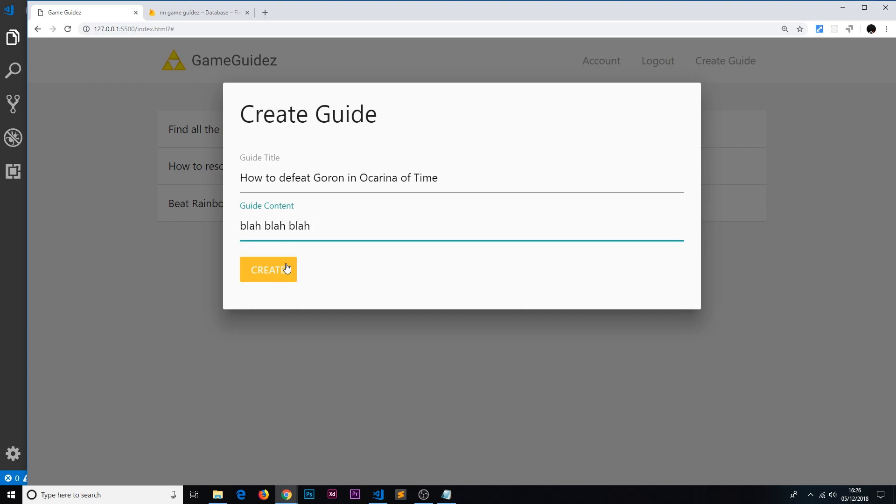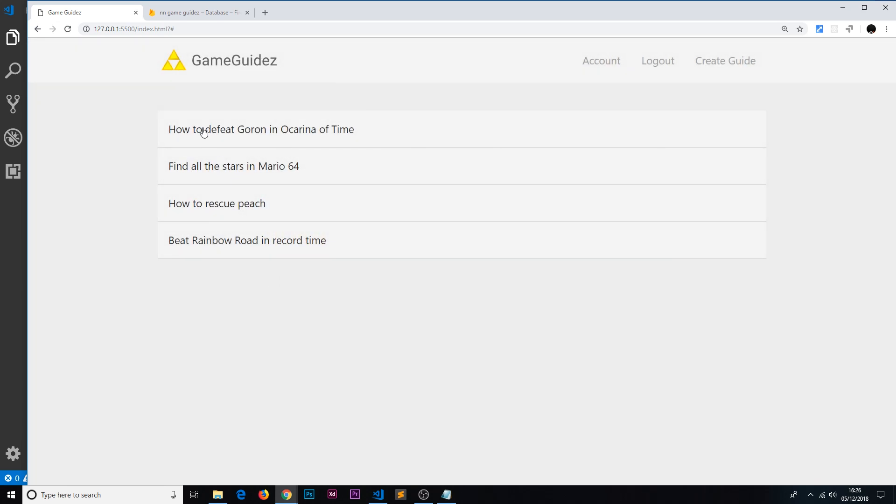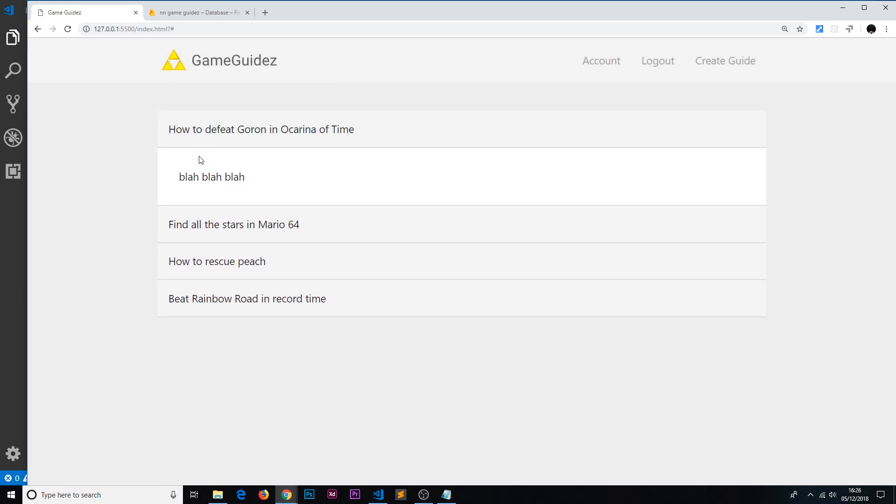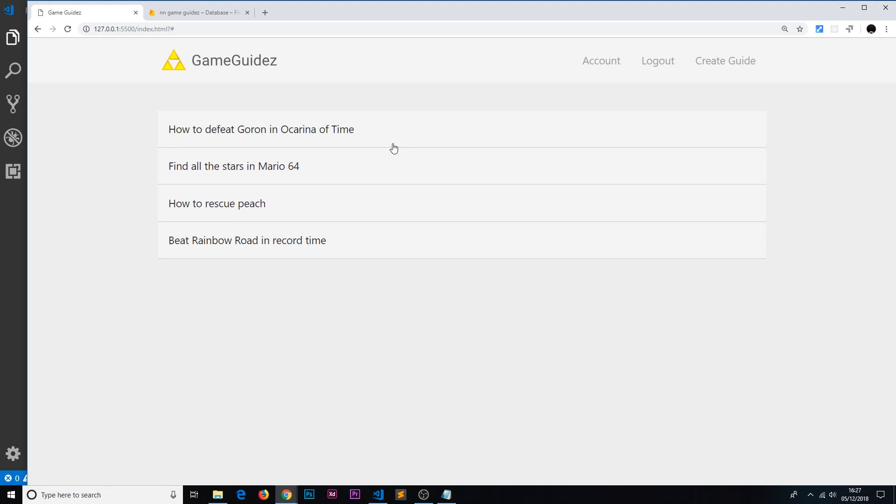Now it should automatically appear in this list. Creates, and you can see it right here. Awesome! So that's done it in real time now because we've set up this real-time listener to the database. And that's all there is to it.